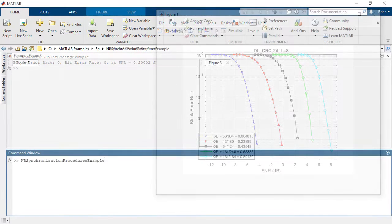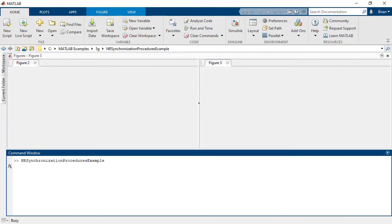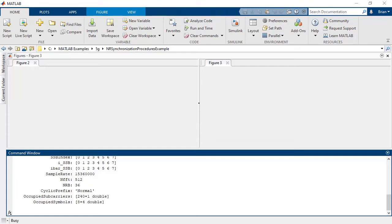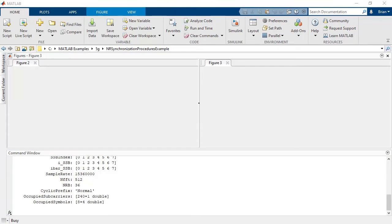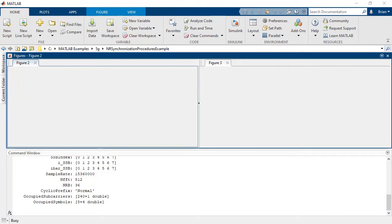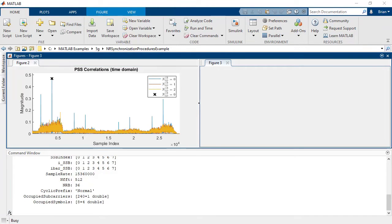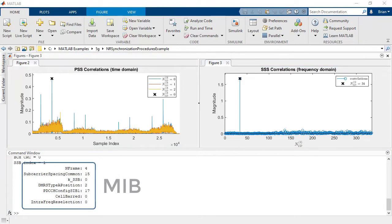Perform cell search and selection procedures to obtain initial system information, such as the MIB and SIB1.